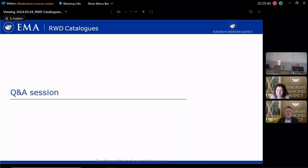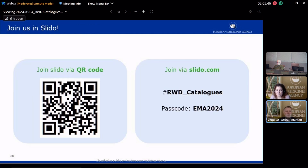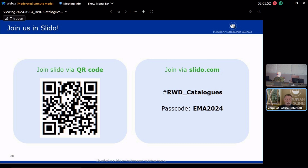We are perfectly on time, which is great because we will have lots of time for the Q&A session. Please open Slido again and switch to the Q&A tab so that you can ask your questions, and we will answer them as much as possible.